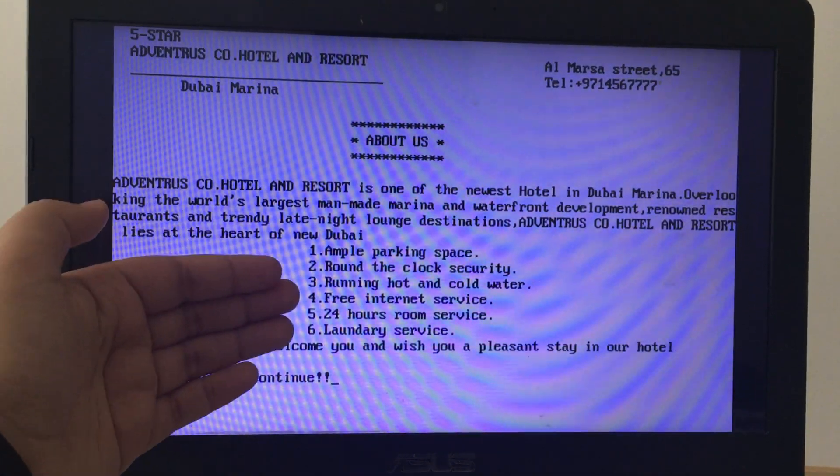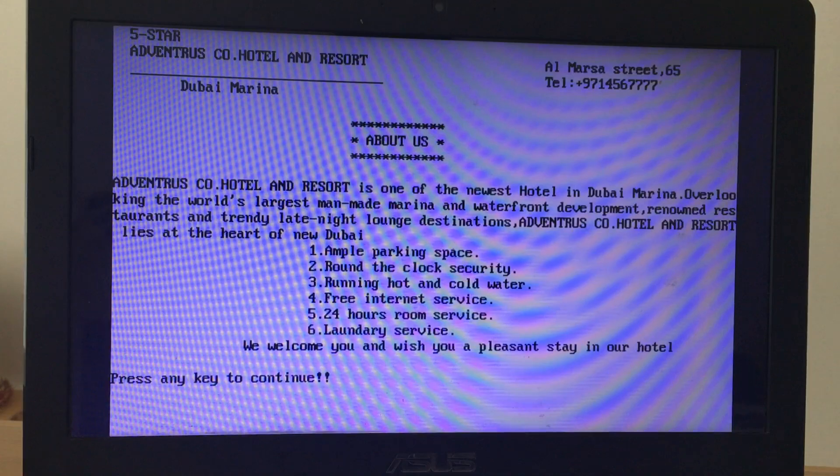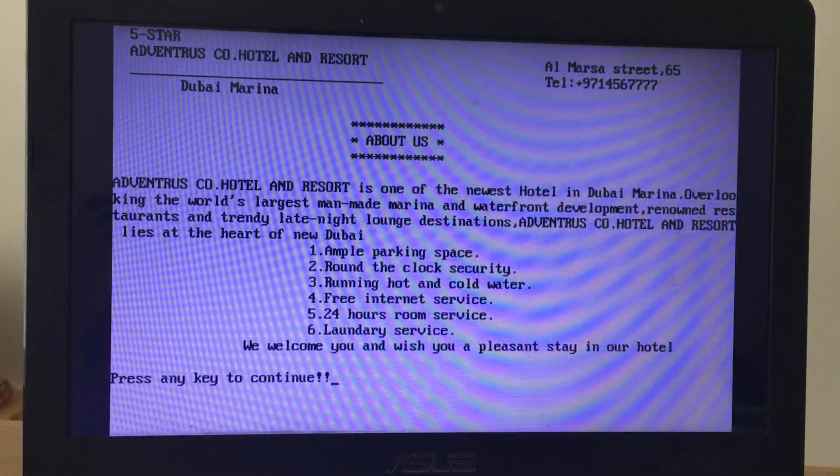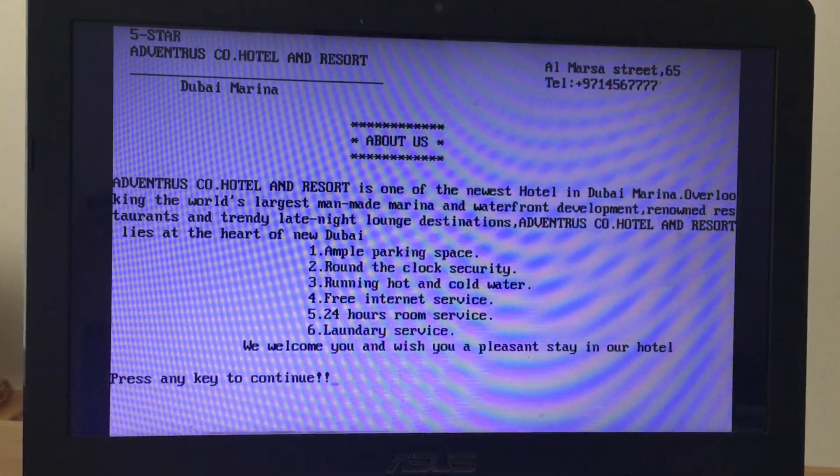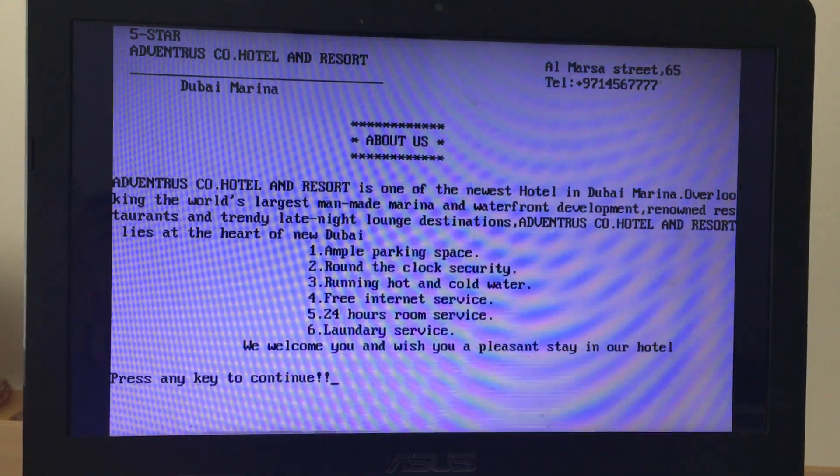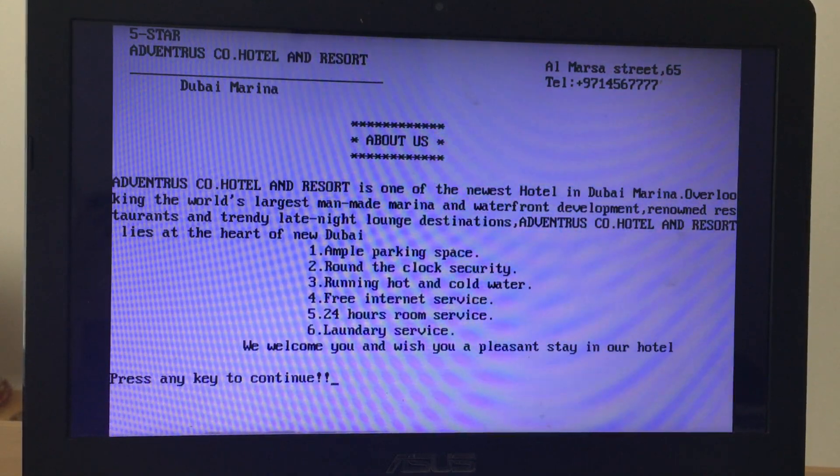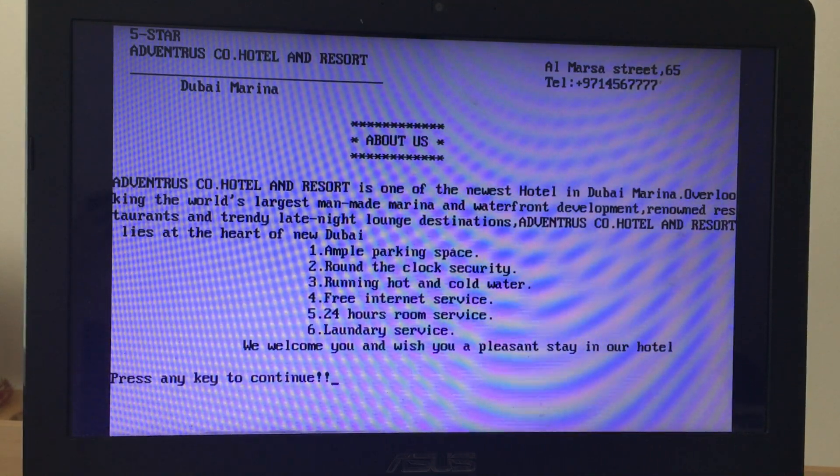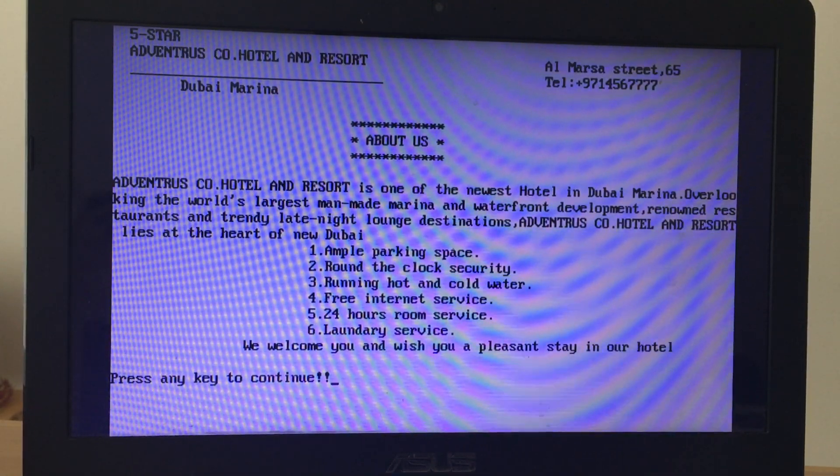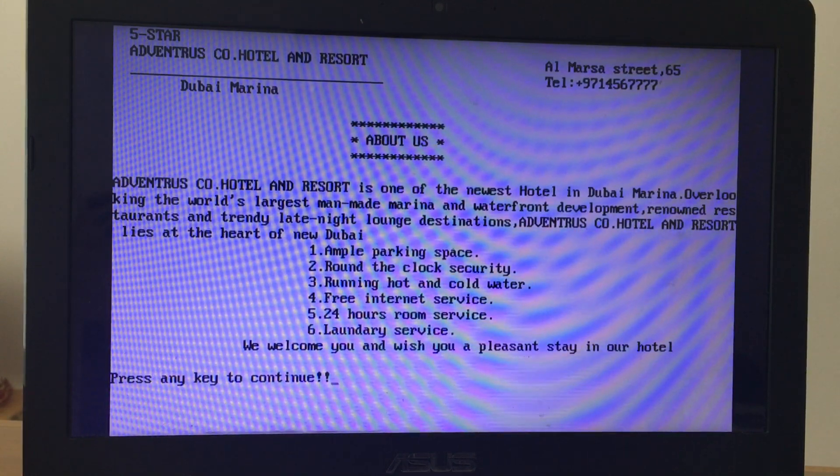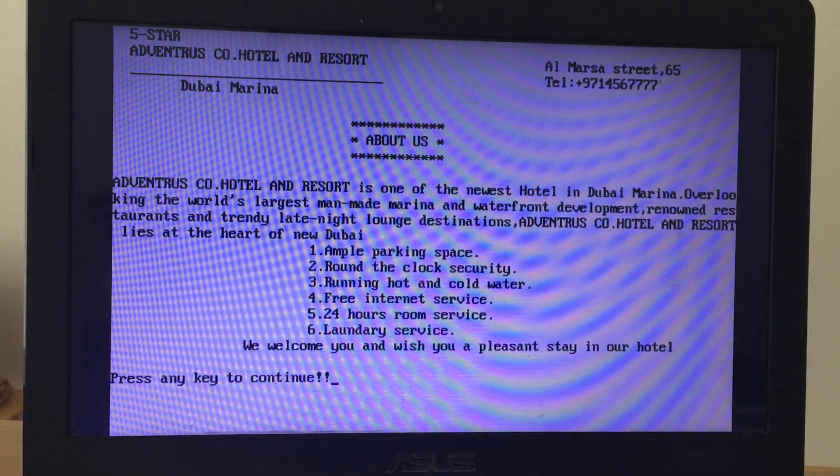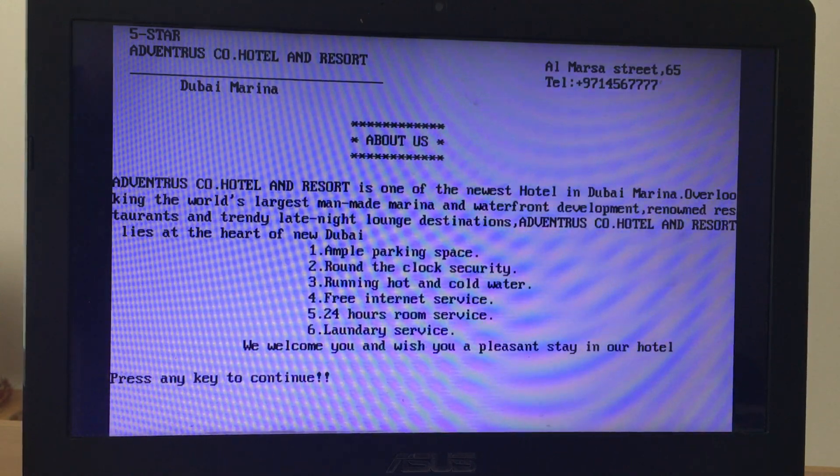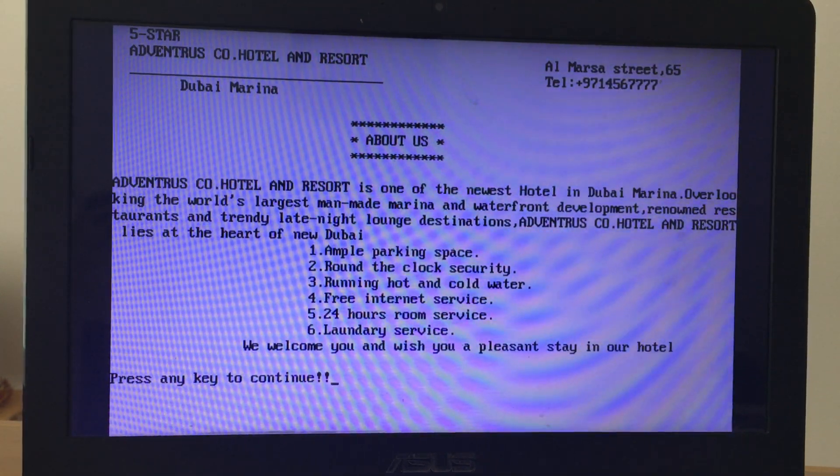Renowned restaurants and friendly late night lounge destination, it lies at the heart of the new Dubai. I've given six different features which our hotel and resort has compared to any other one, showing what we provide. We have parking space, proper security, hot water and cold water, free internet service throughout your stay, 24 hours room service, and laundry service as well. We welcome you and wish you a pleasant stay in our hotel.